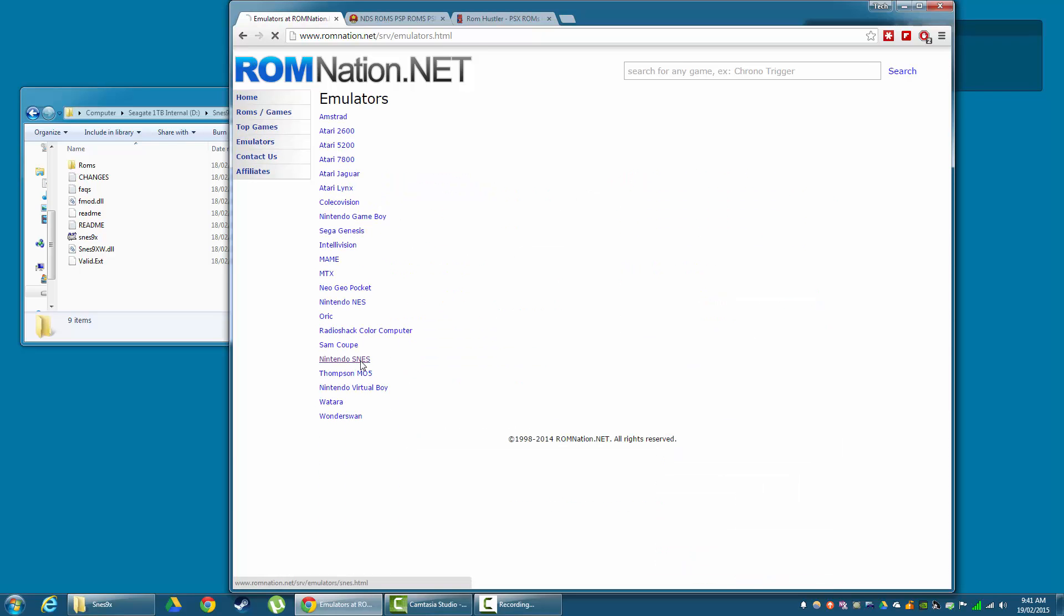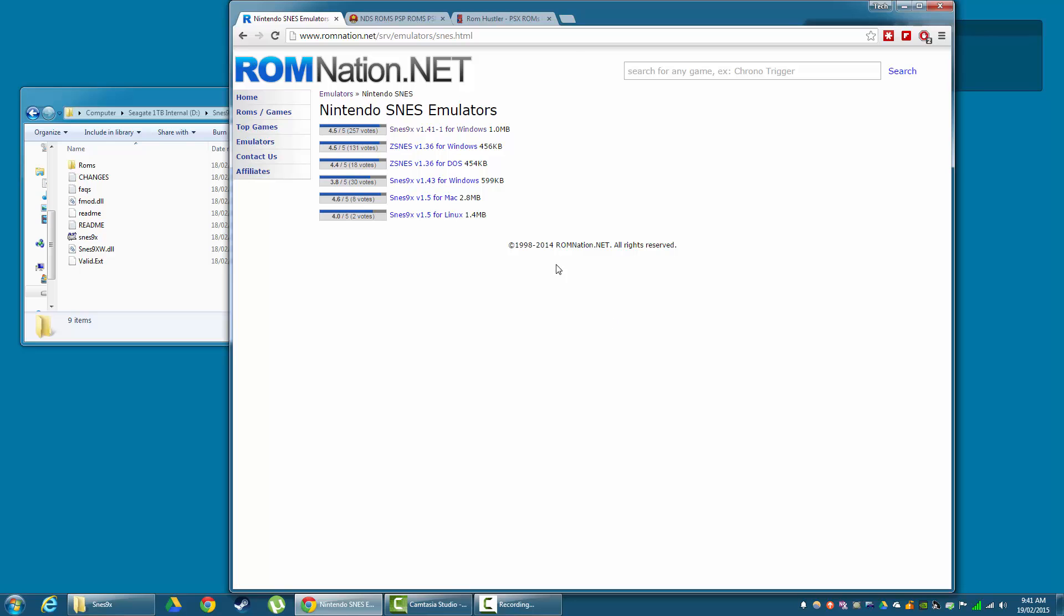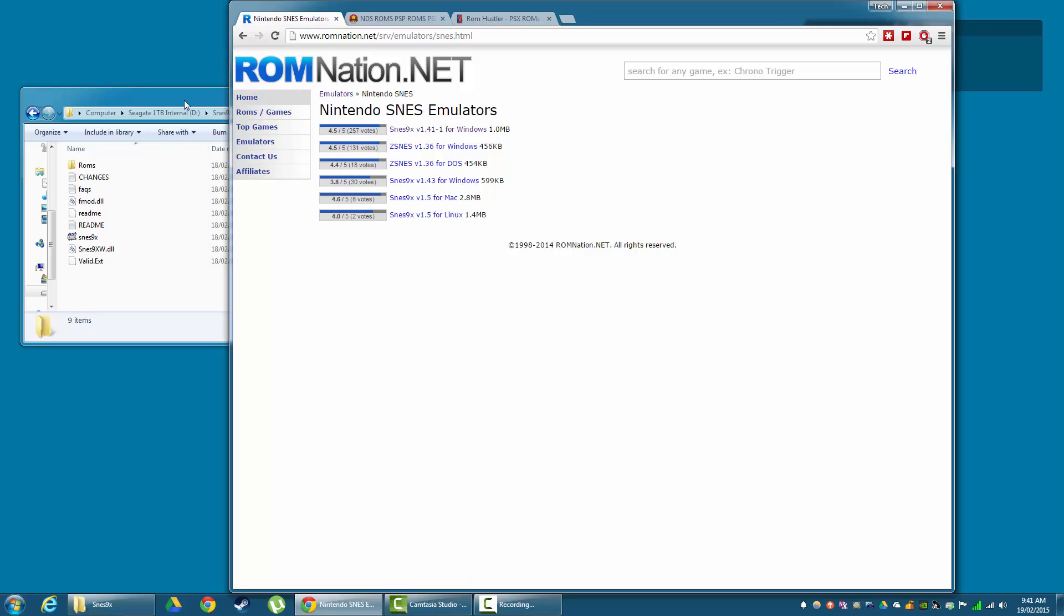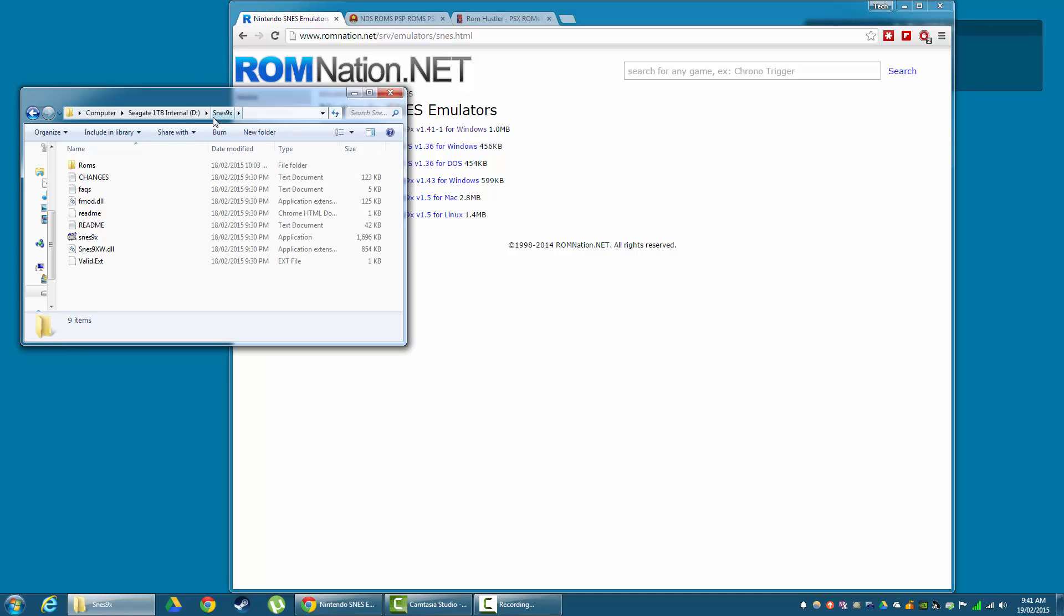We're going to go to Nintendo SNES and there's two which I recommend: SNES 9X or ZSNES Windows. Now I've already downloaded SNES 9X so I'm not going to download that now. But click that and extract that to your hard drive in a folder called SNES 9X or SNES whatever you prefer.